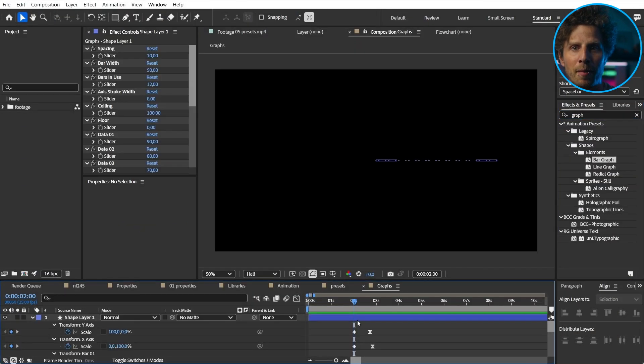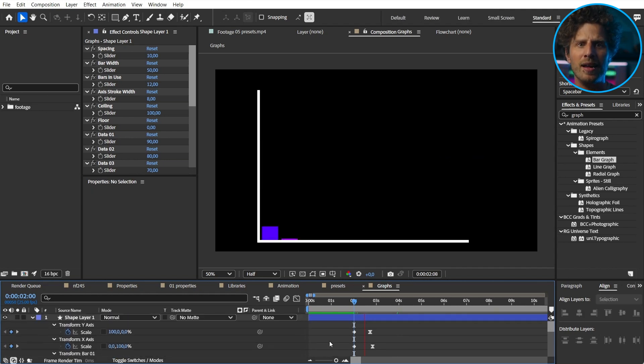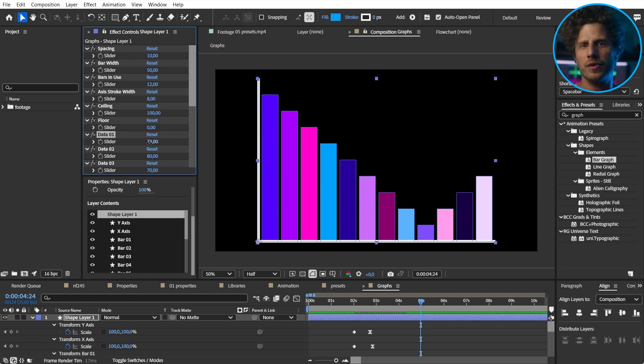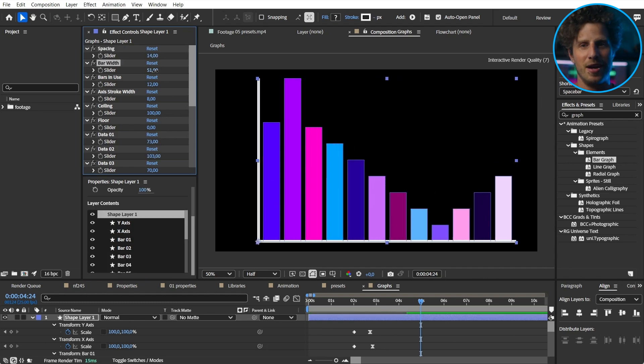If you ever needed to create infographics, the next presets are a huge time saver. We have bar, line, and radial graph presets now. They all work the same — depending on where in your timeline your playhead is, the graphs will start animating in at that point in time. You have full control over all of this and everything is already linked and ready to go. It works just great.